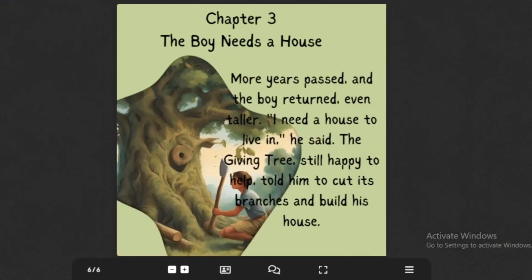More years passed, and the boy returned, even taller. "I need a house to live in," he said. The Giving Tree, still happy to help, told him to cut its branches and build his house.